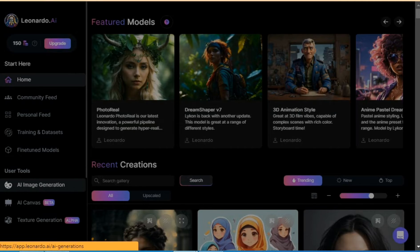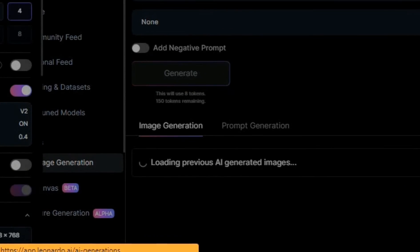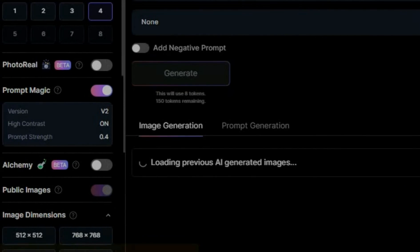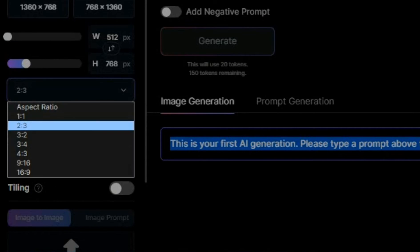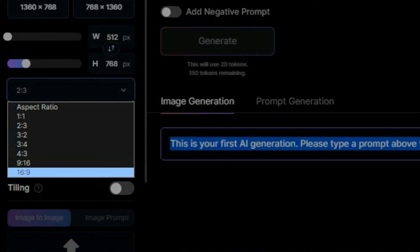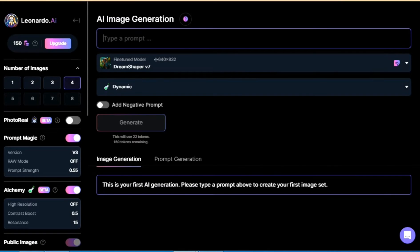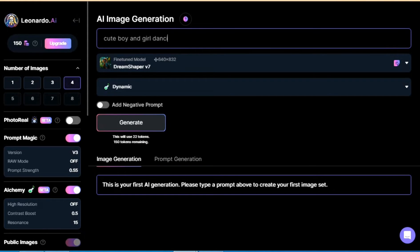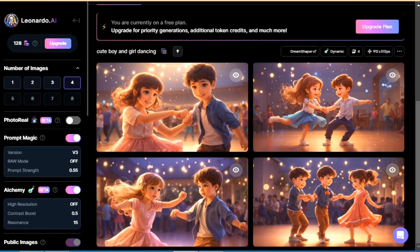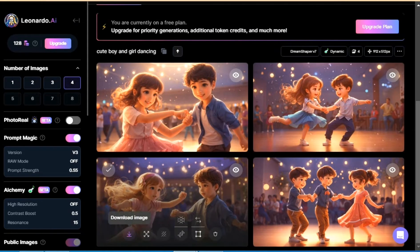First open Leonardo, go to AI image generator and change ratio to 16 to 9. Now write your prompt. I am writing boy and girl dancing. Choose the best image and download it completely free.